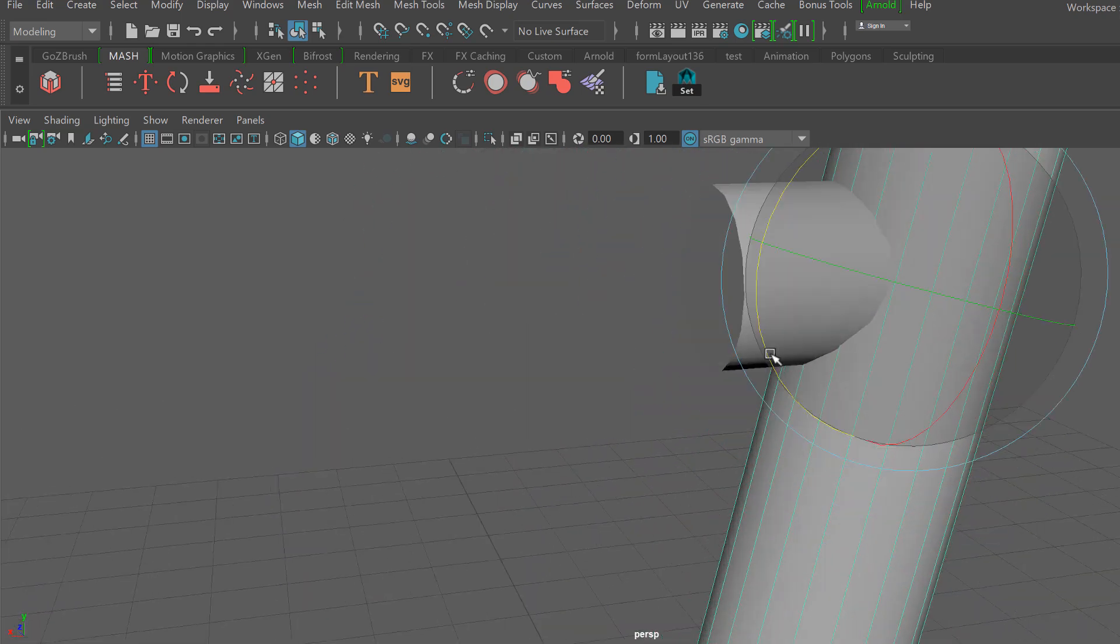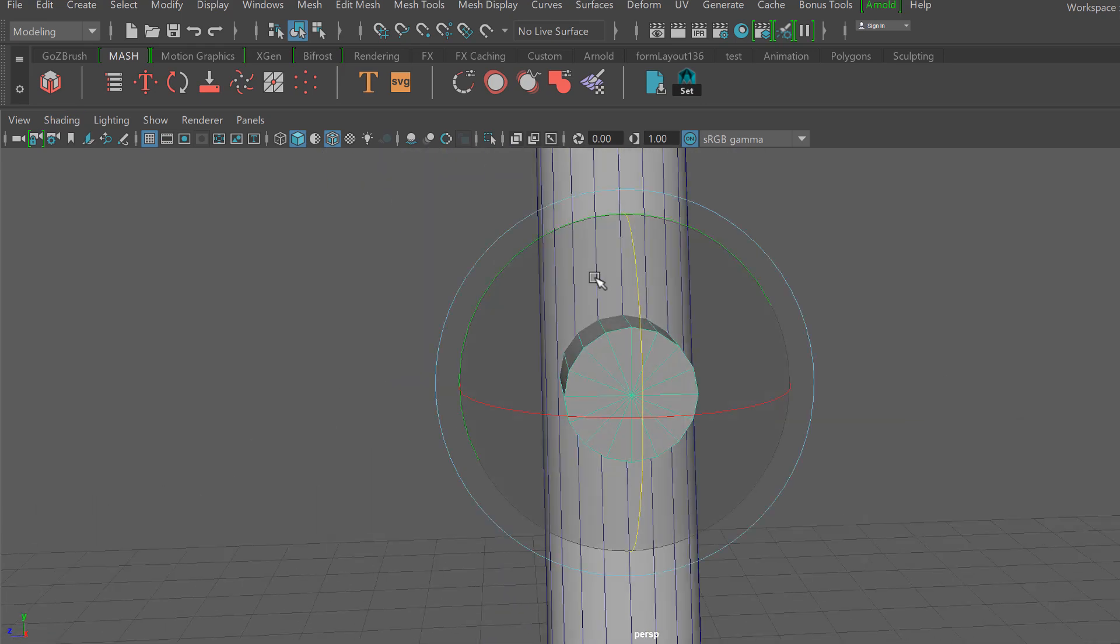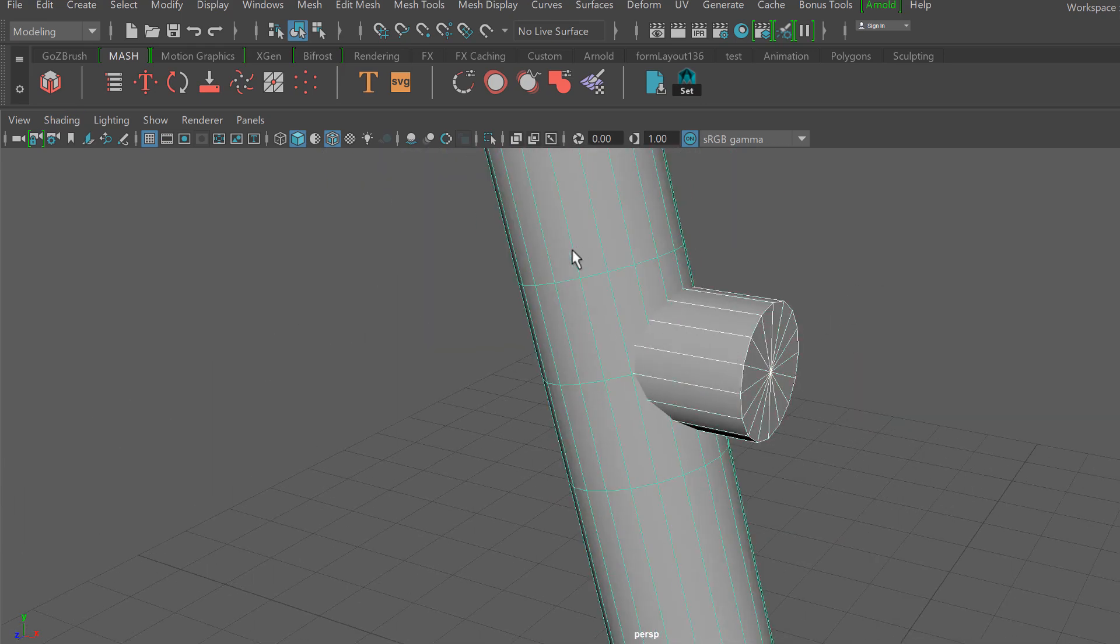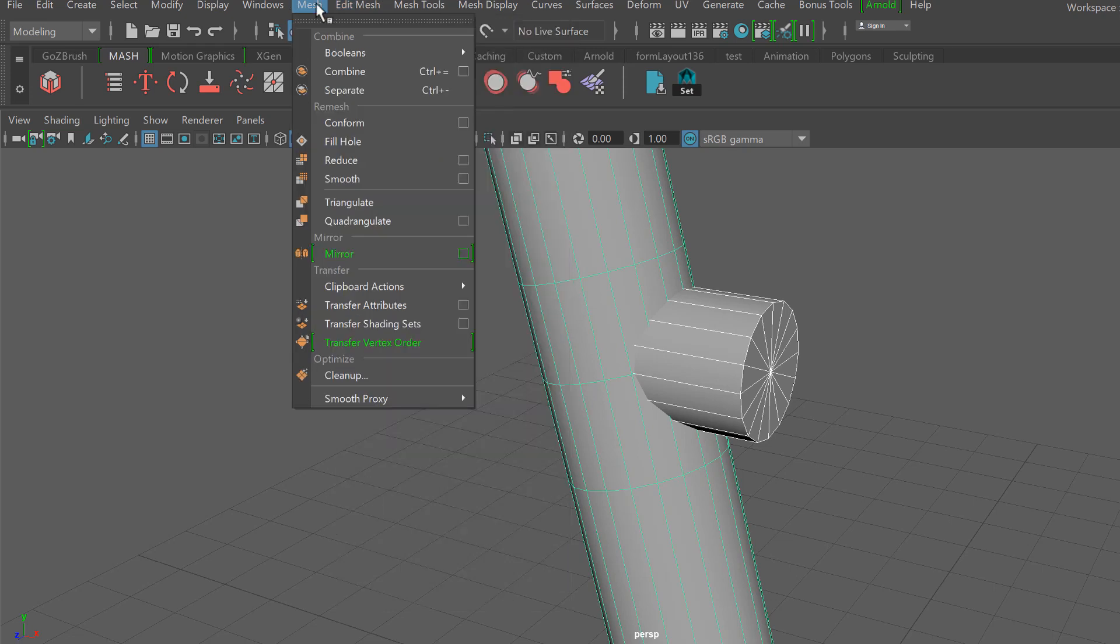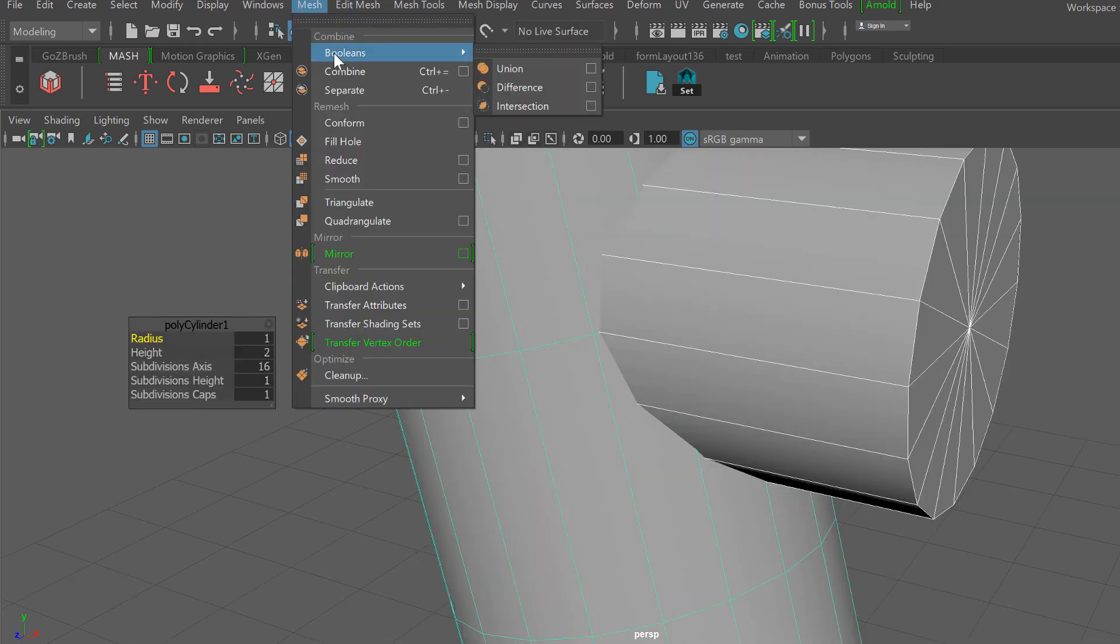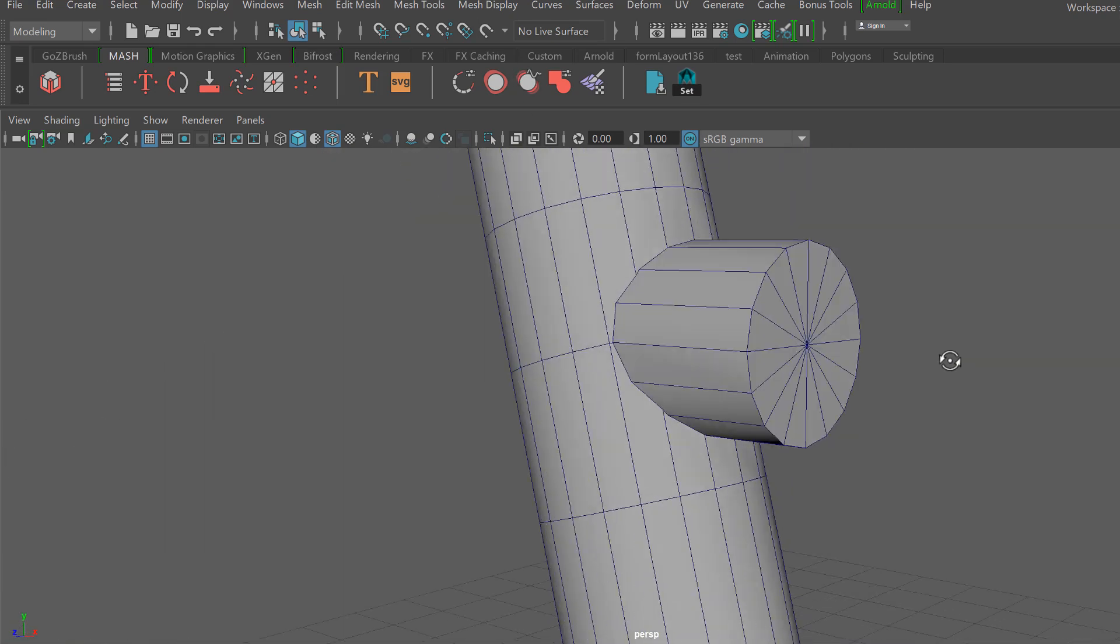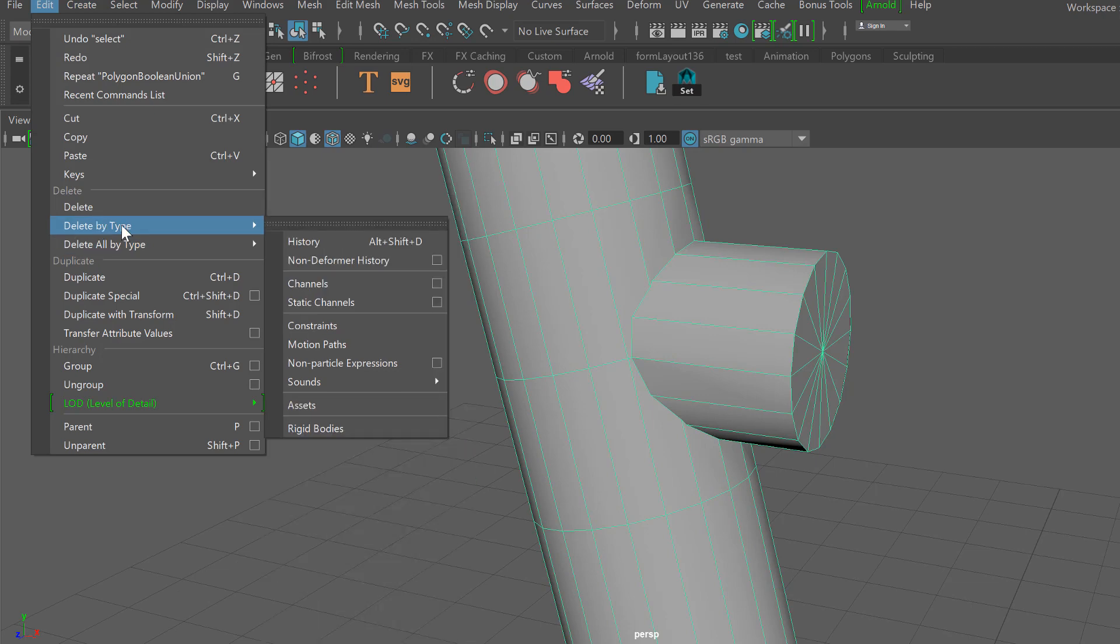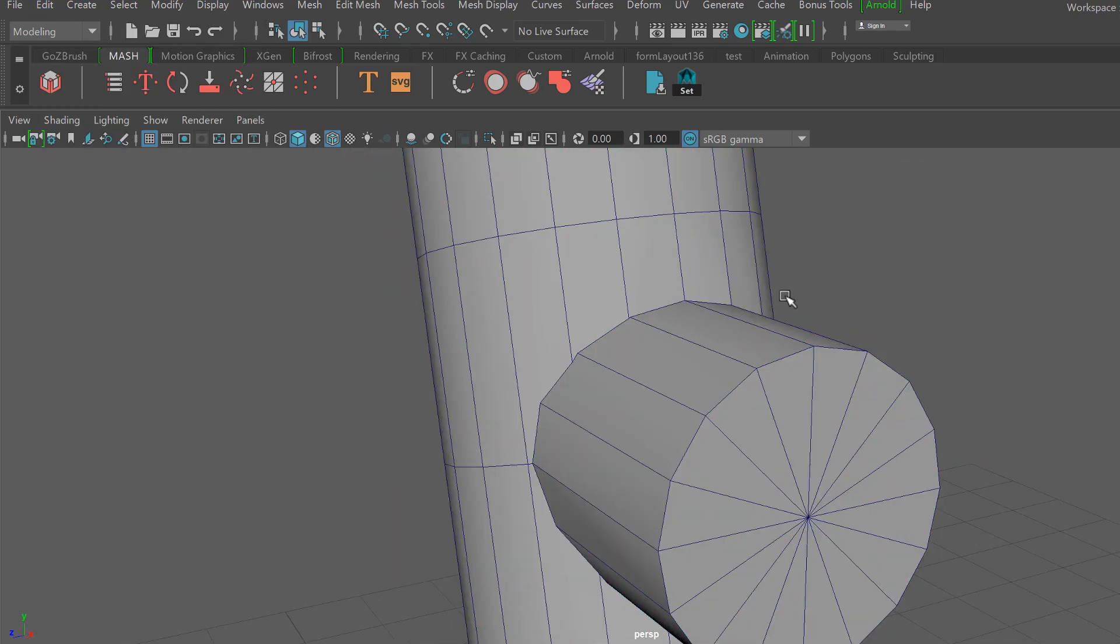I'll turn on my wireframe on shaded. I went ahead and added three edge loops here to section off some of the edge flow work that we're about to do. With both of my meshes selected, I'm going to go down to Mesh and then Booleans and I'll select Union, and now we have basically combined our meshes.